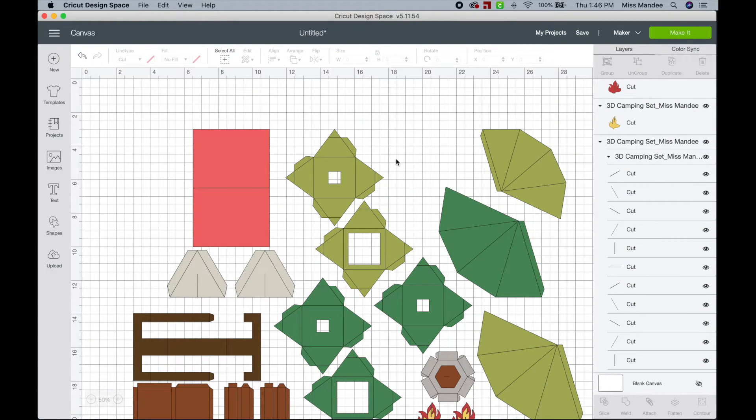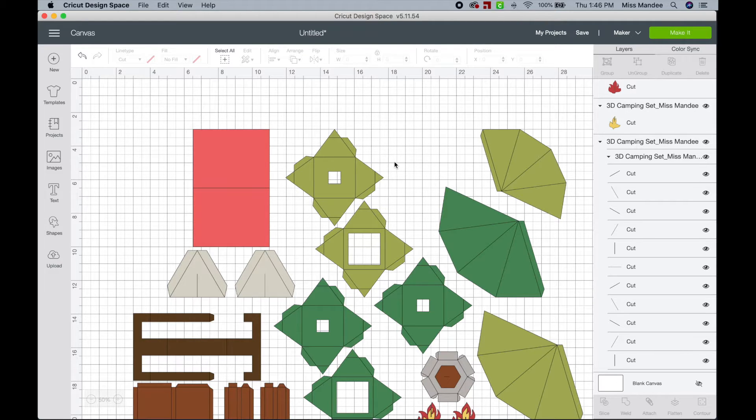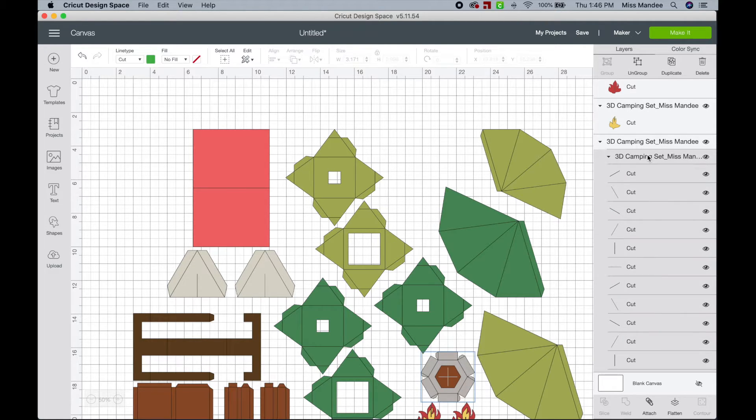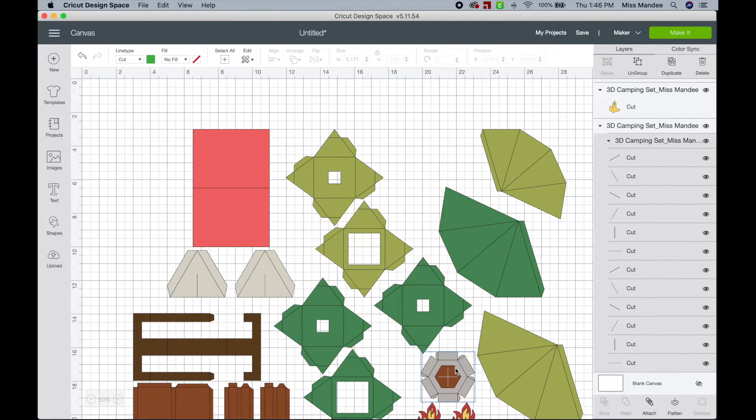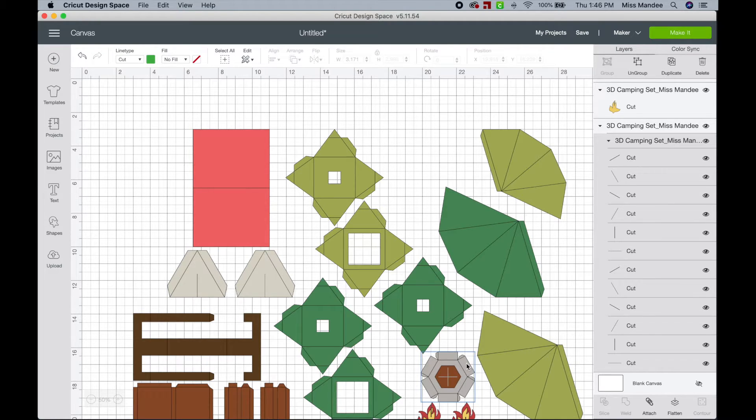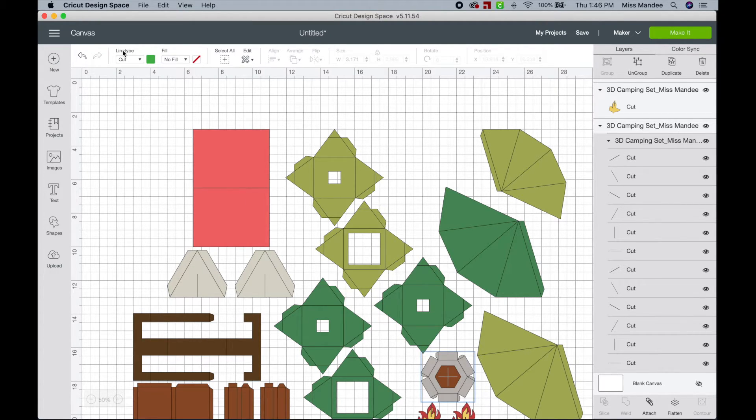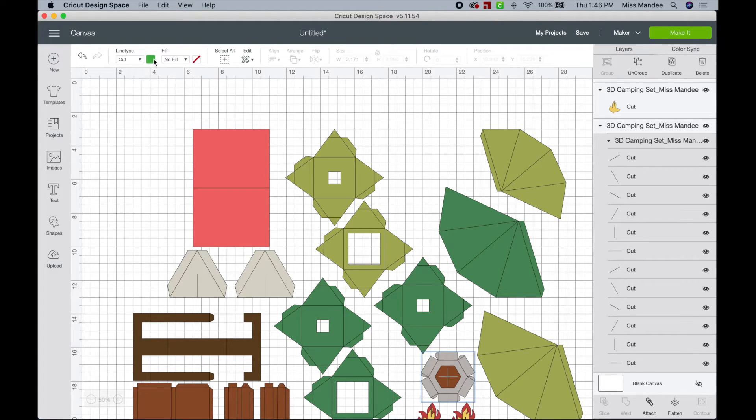But if you click on the lines themselves, so you can see this group of lines, which is part of my fire pit here, like I said, they look gray. But if you look over here in the line type section, you can see that they're actually marked as lime green.